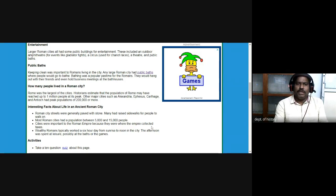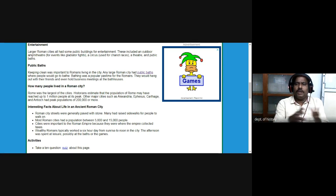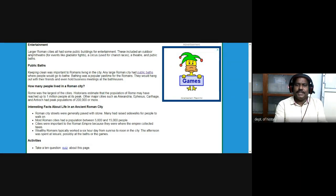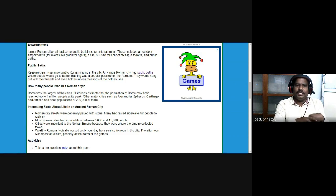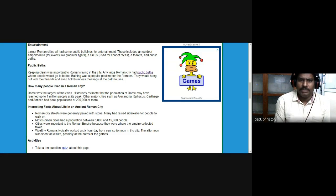Public baths were also important — keeping clean was important to Romans living in the city. Any large Roman city had public baths where people could go to bathe. Bathing was a popular pastime for Romans. They would hang out with friends and even hold business meetings at the bath houses.